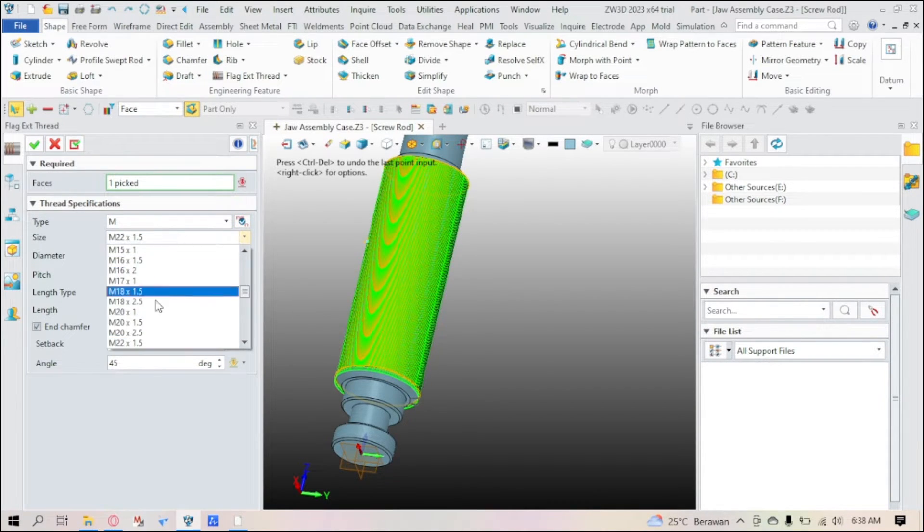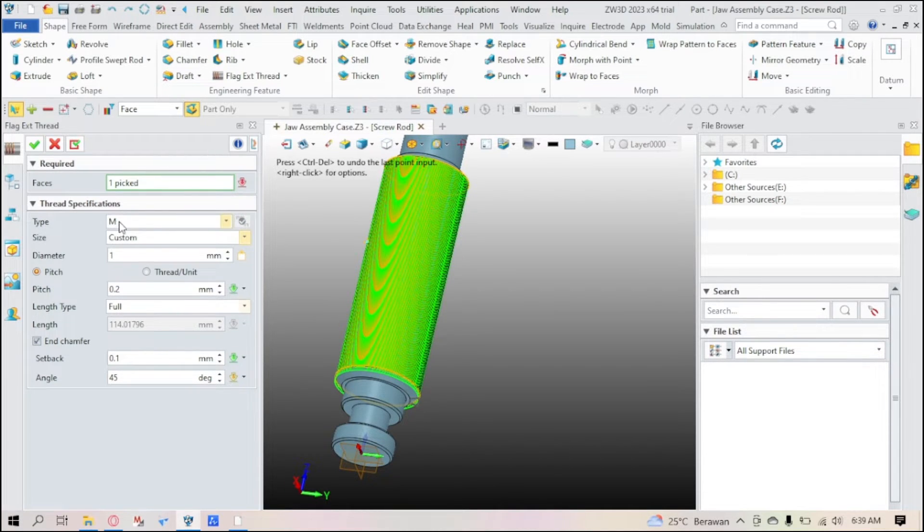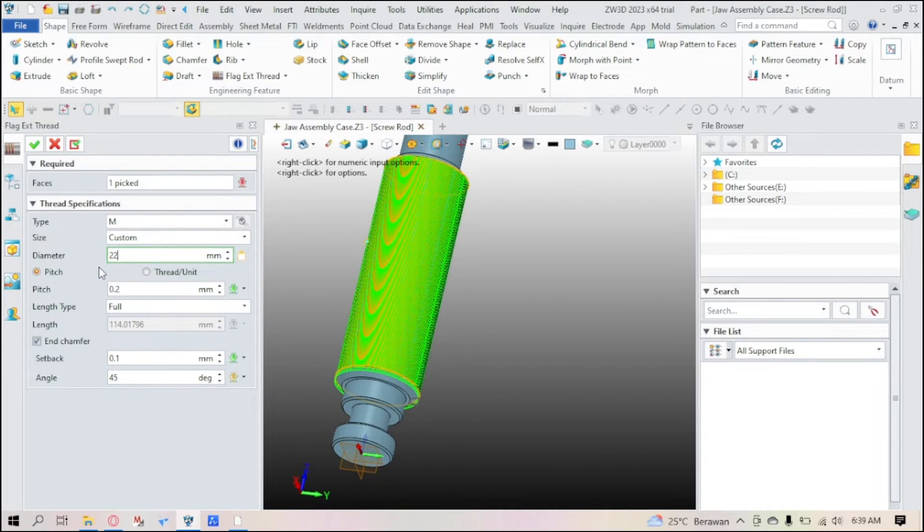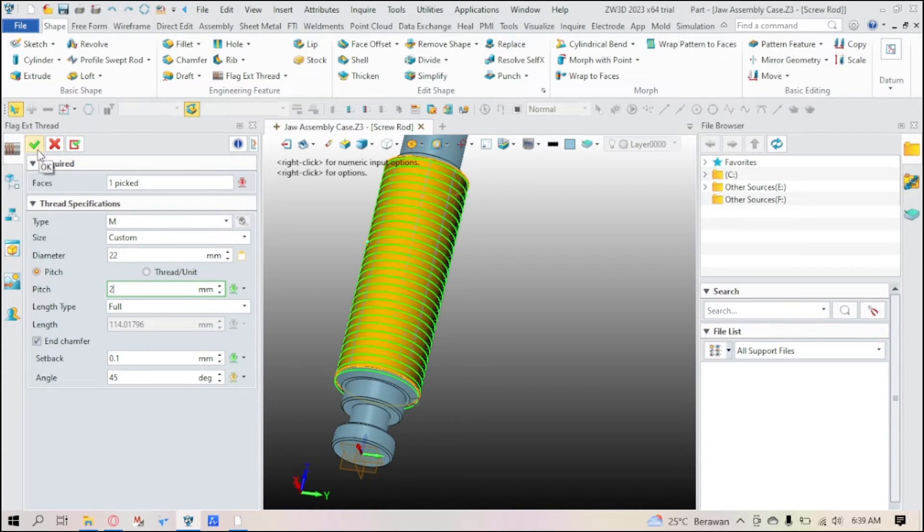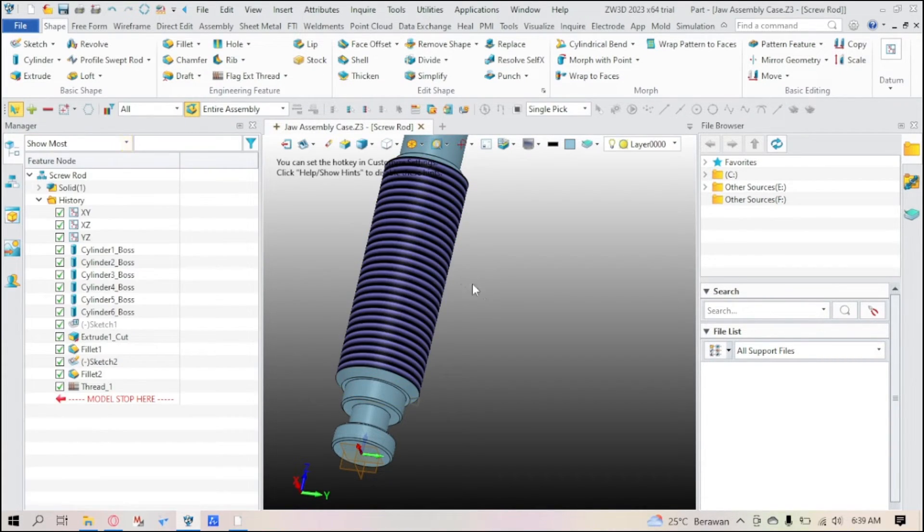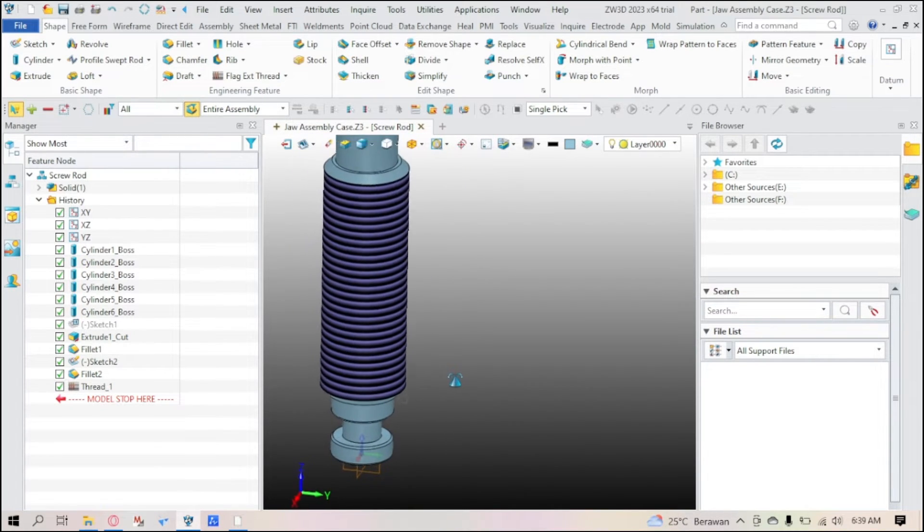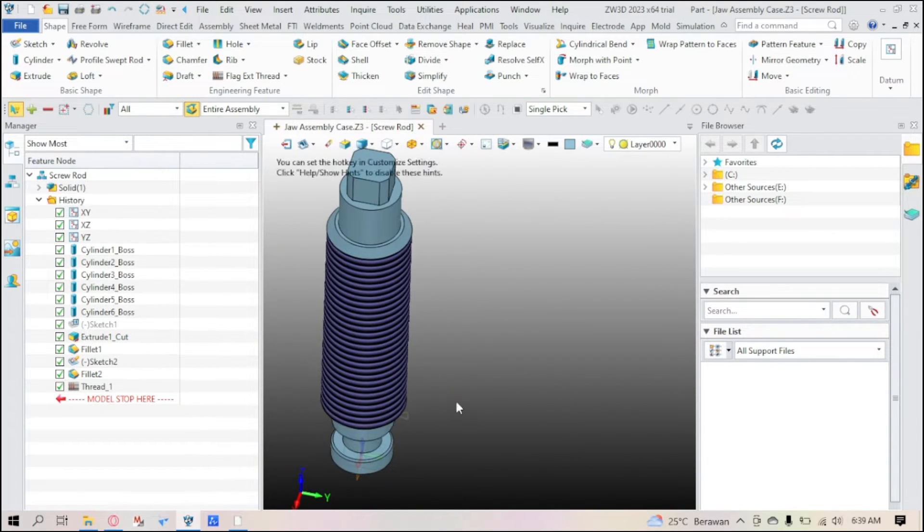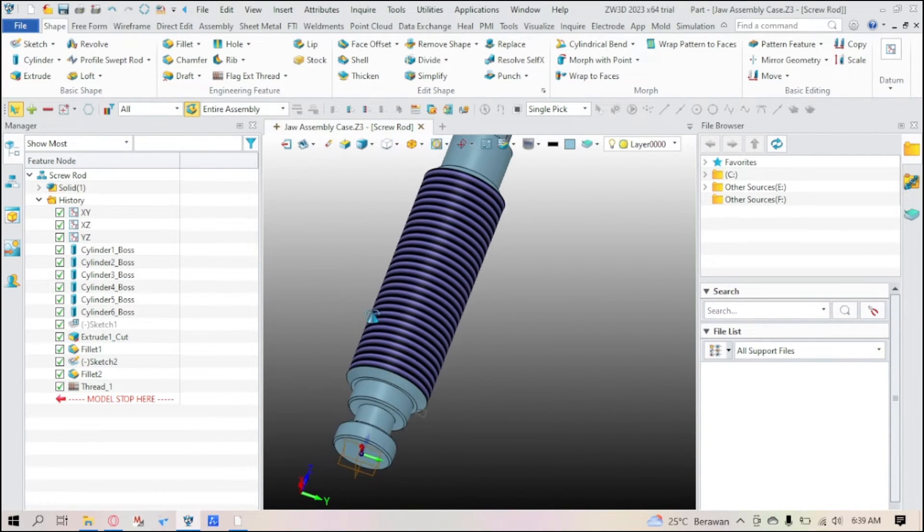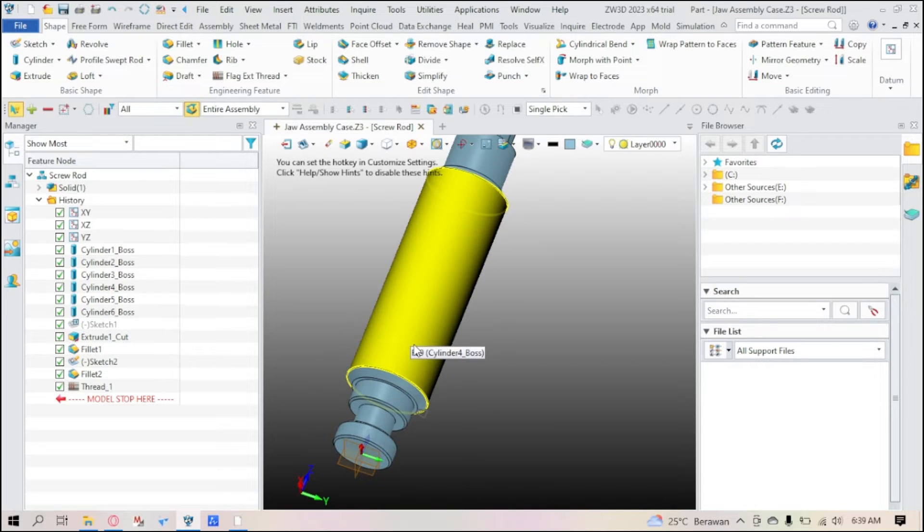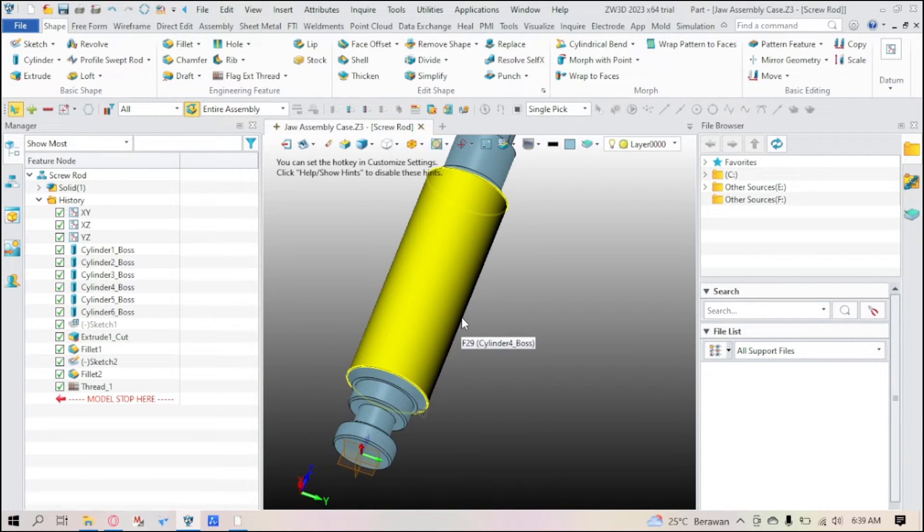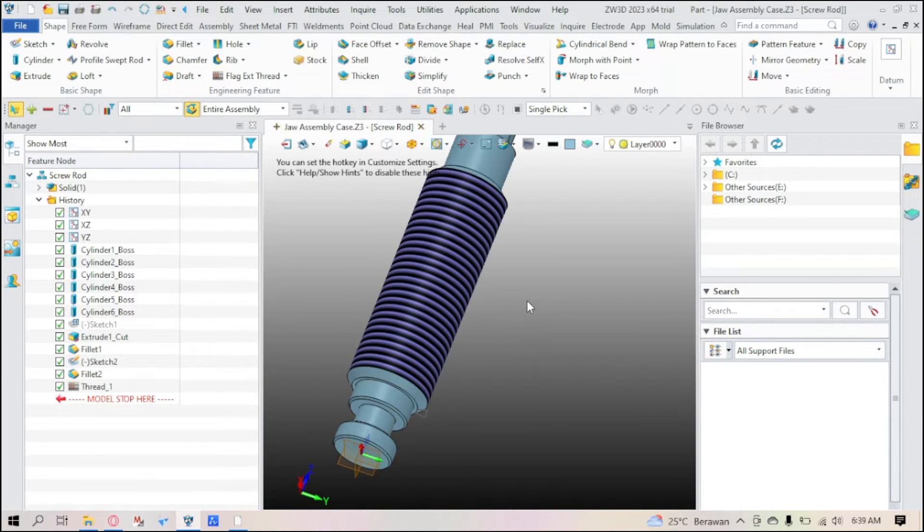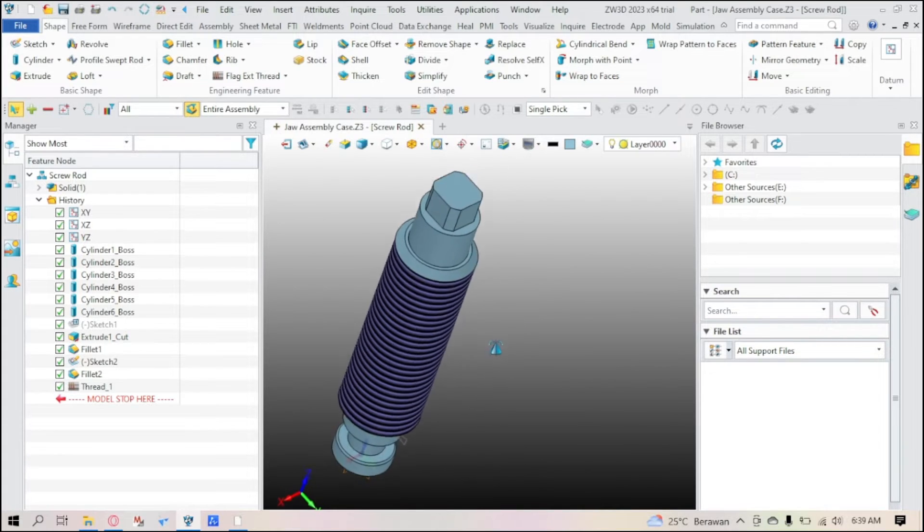For now I'm using metric with a custom size, with diameter of 22 with a pitch of 2. And just click OK. And there you have it, here how you make the thread outside really, which is in black and white.